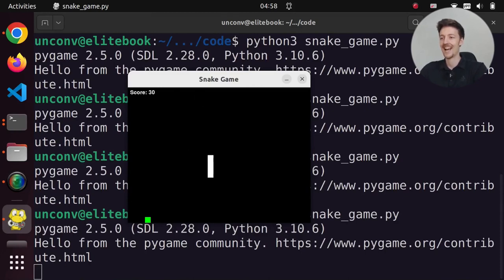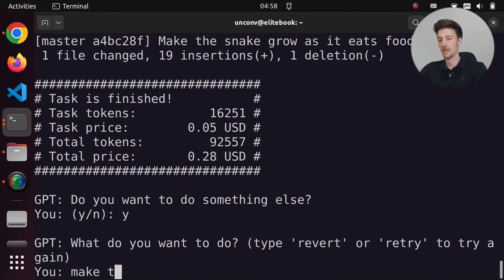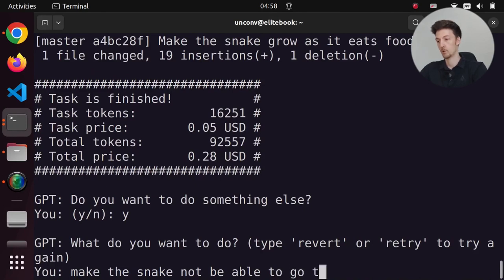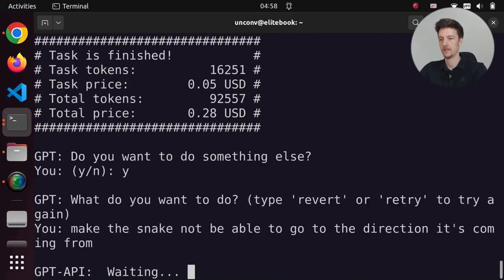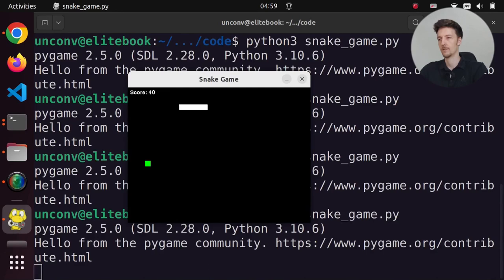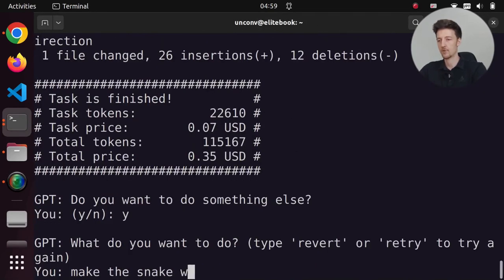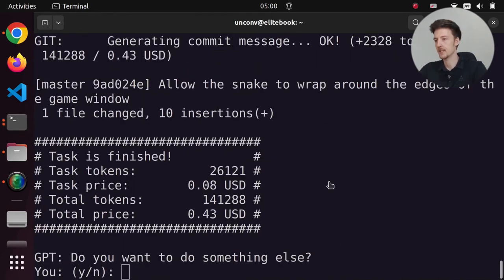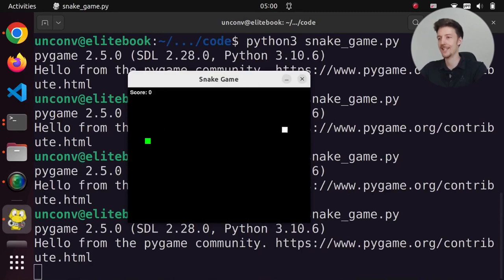I also want the snake to appear from the other side when it goes over the edges. First, let's make the snake not be able to go in the direction it's coming from. If I go up and try to go down, it won't go — that works. Now let's close this and say: make the snake wrap around the edges. Yes, we are appearing from the other side, and eating and score tracking all still work.